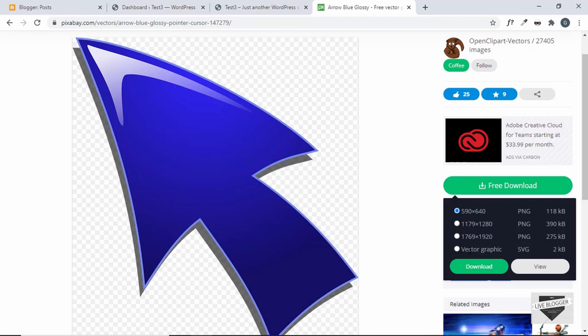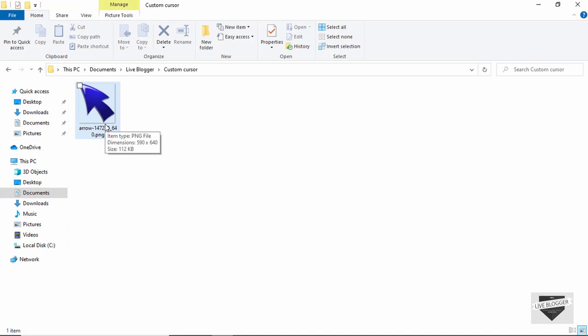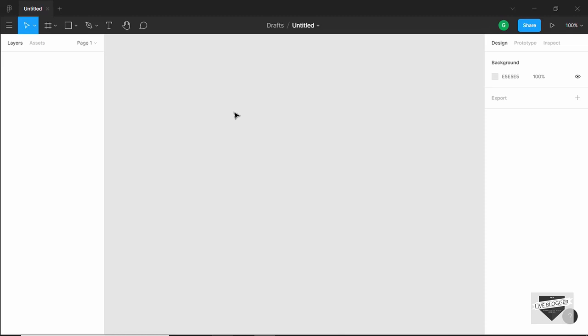This is the image we just downloaded and the size is 590 x 640 pixels, so it is really huge. We have to resize this and set it to the size that we want. You can use any image editing software you want. I'm using Figma, which is used to design user interfaces. I'll just drag the image into this software.